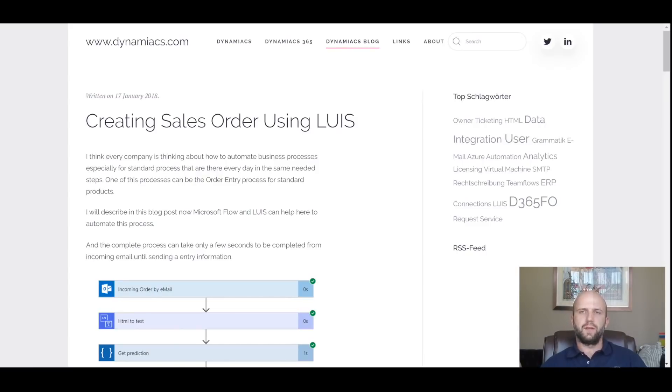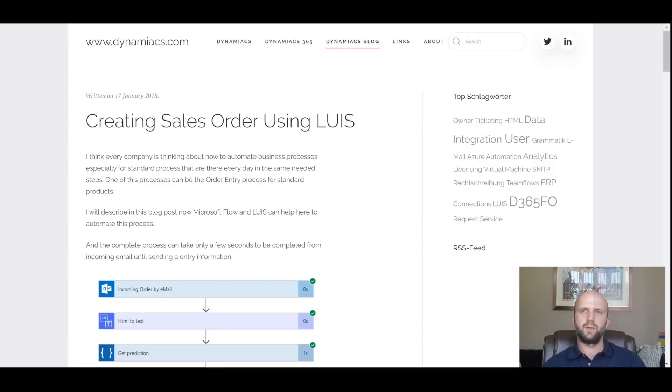Hello everybody, let's get straight to it. In this video, I will walk you through a functional demo of how to generate a sales order in Dynamics 365 for Finance and Operations based on the customer email.